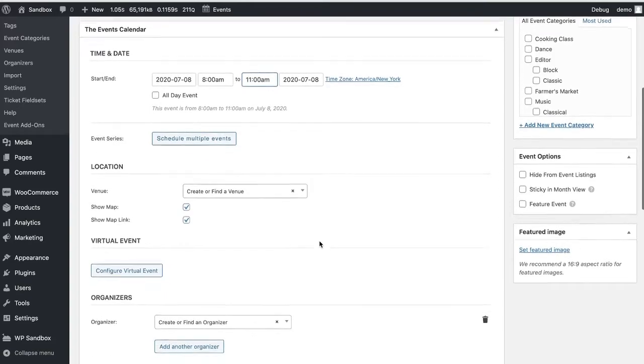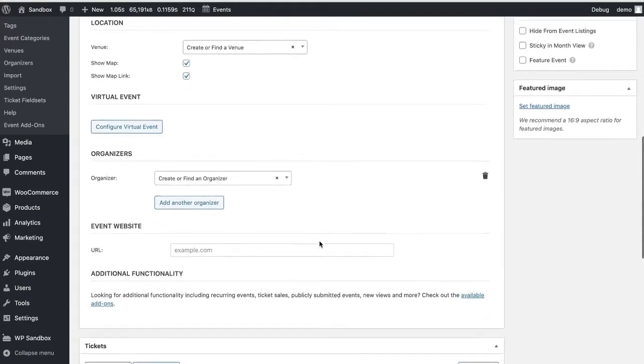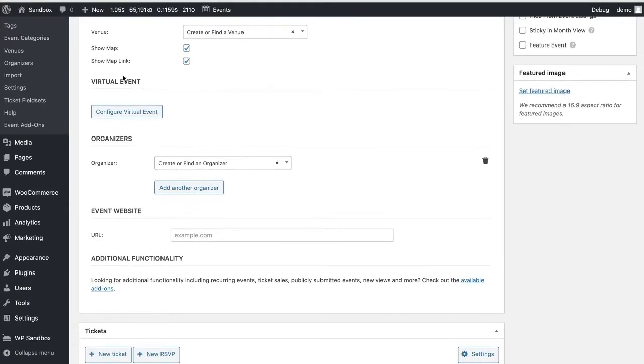Keep scrolling down the editor screen and you'll find a section called Virtual Event. Click on Configure Virtual Event.